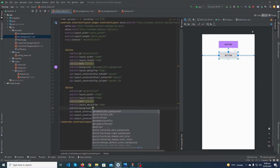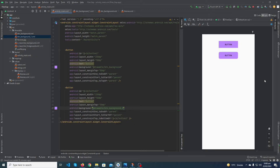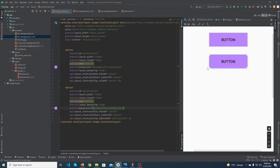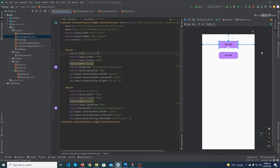Now go to your activity_main and type android:background, at-rate drawable. Android Studio is suggesting 'btn_background_one' — just double-click on it. You can see that the second button's corners are now rounded. If you want to increase the corner radius, you can change it from 10dp to 15dp — you can see that the button corners are now more rounded.